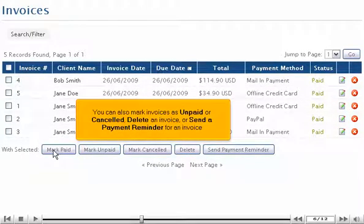You can also mark invoices as unpaid or cancelled, delete an invoice, or send a payment reminder for an invoice.